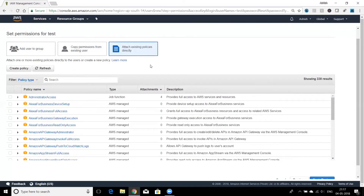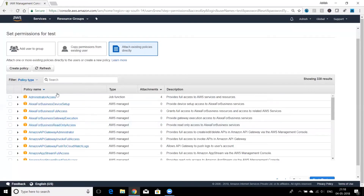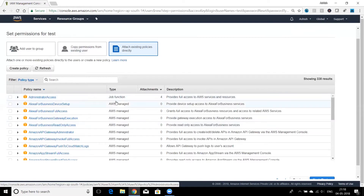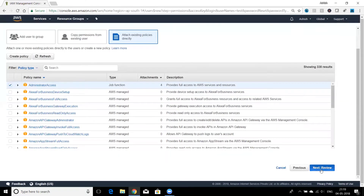The third option is to attach existing policies directly. AWS has already created many policies for common needs — when you see the AWS icon these are AWS-managed policies. There are also customer-managed policies that we can create ourselves, but we'll cover that later. Right now I'm using existing policies. Since we're creating an admin user, I'll select the Administrator Access policy, which provides full access to all AWS services and resources.